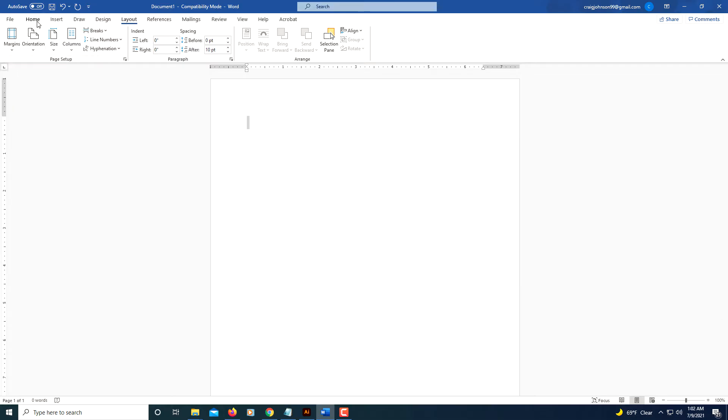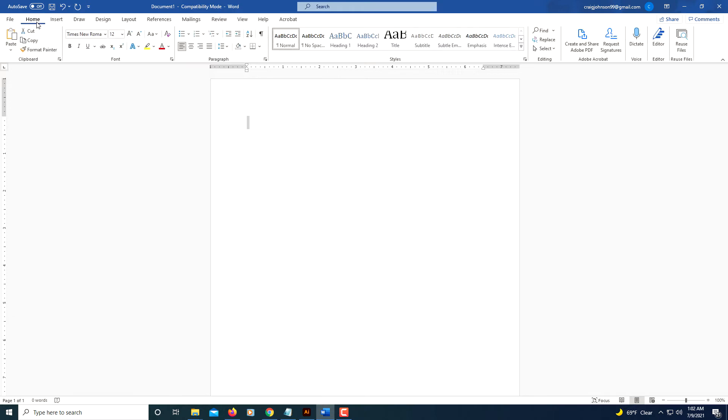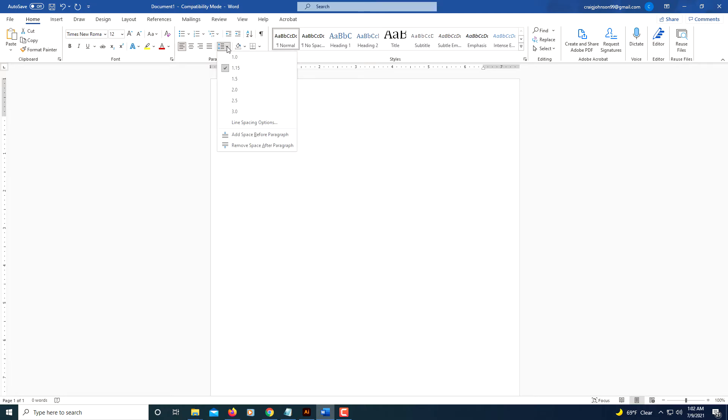Now I'm going to go back to the Home tab and I'm going to make sure the line and paragraph spacing - I'm going to click the little drop down here, line and paragraph spacing - I'm going to set it to 2.0.